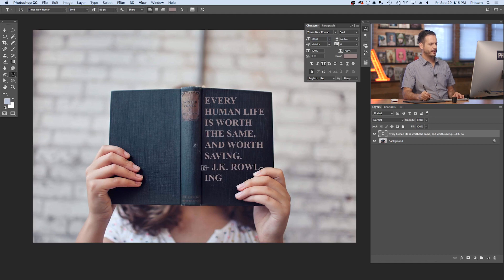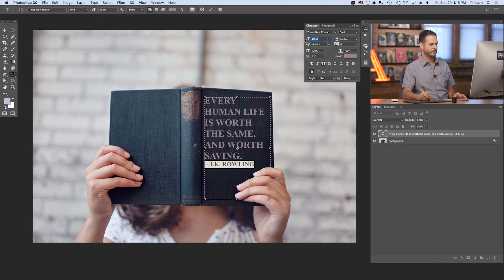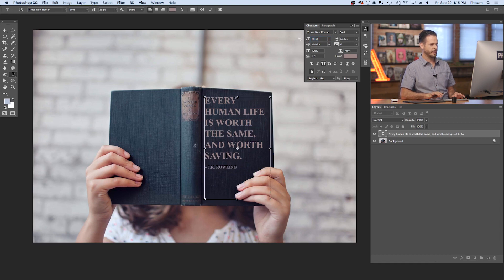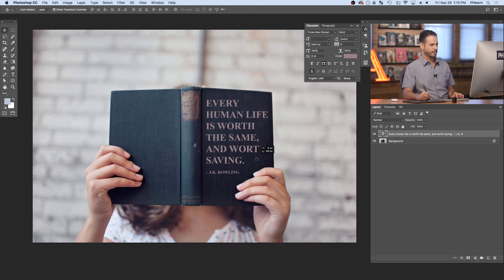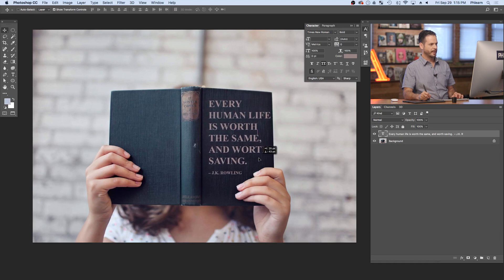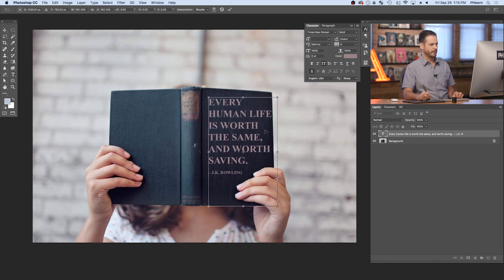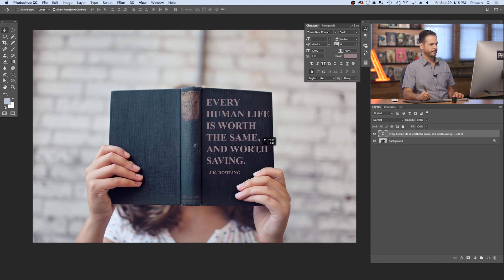Now "JK Rowling" here is just too large, so let's go ahead and highlight that and lower the size of our author. There we go. And I'm just going to make this whole thing a little bit larger and use our move tool to kind of put it about in place.